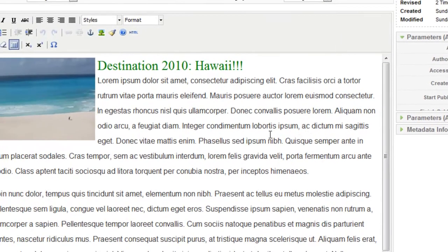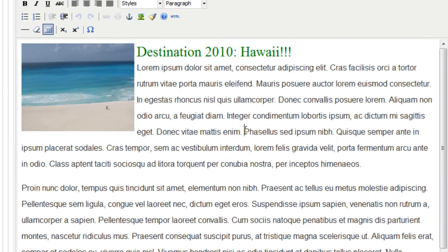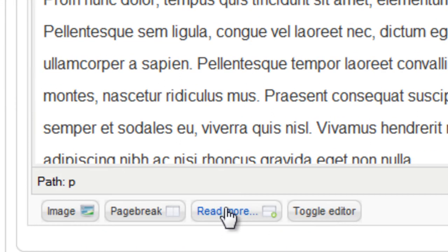So first let's add a read more button here. So I'll put my cursor right here where I want the text to stop. And go down and click read more.